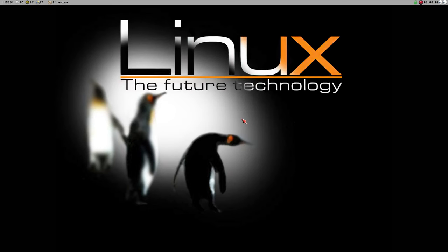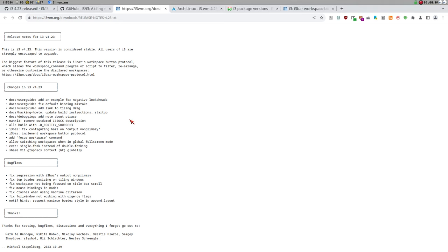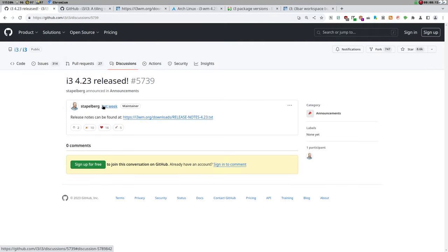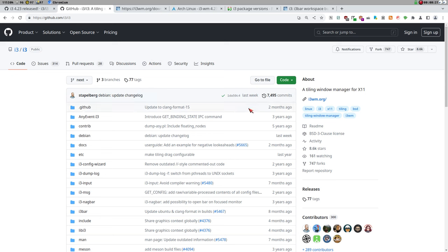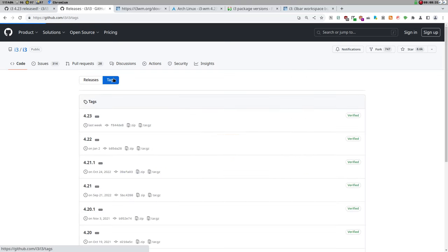Hello everybody, welcome to Bud Labs. It's time for the annual i3 release video. i3 4.23 was released about a week ago. One annoying thing about GitHub is that you cannot get exact dates for stuff. If you want to figure out when the actual release was, you cannot see that anywhere. If you go to releases, then tags, here is the last release — last week. Okay, when last week?